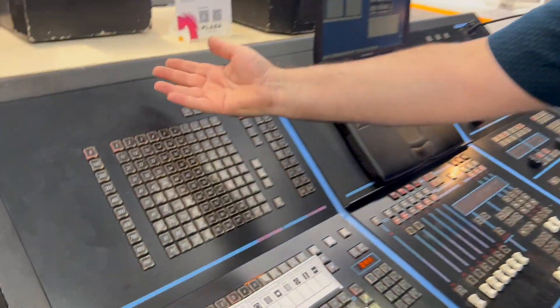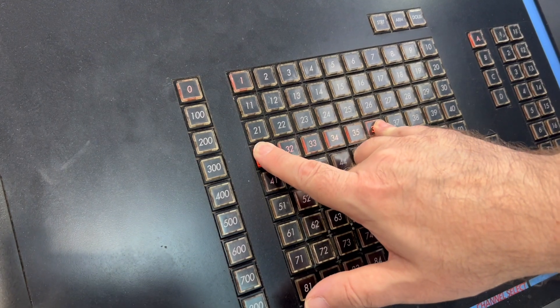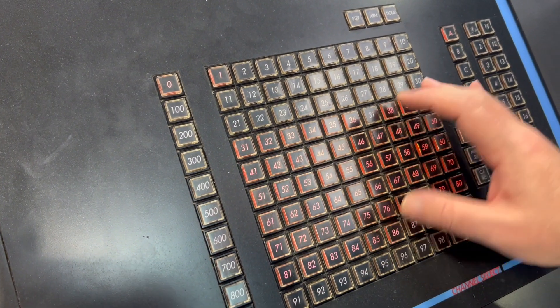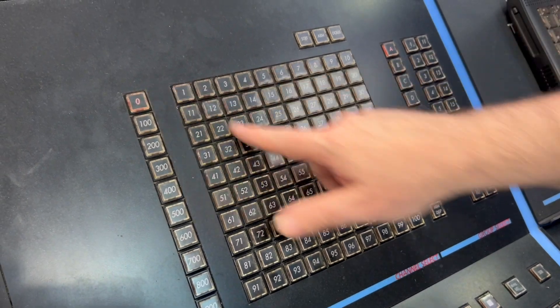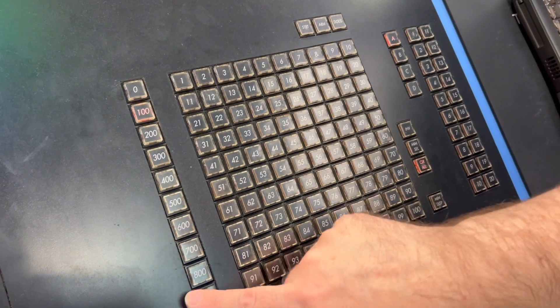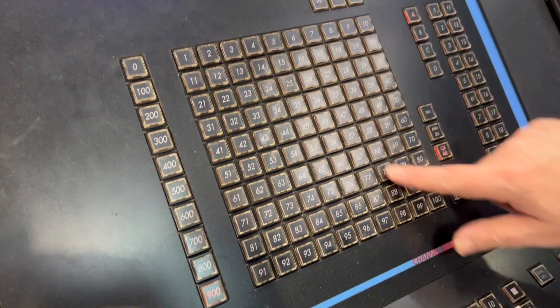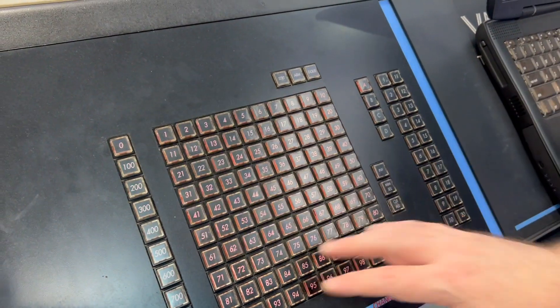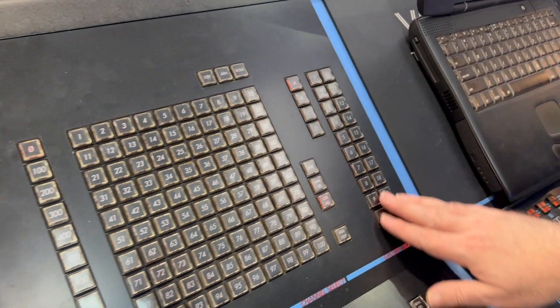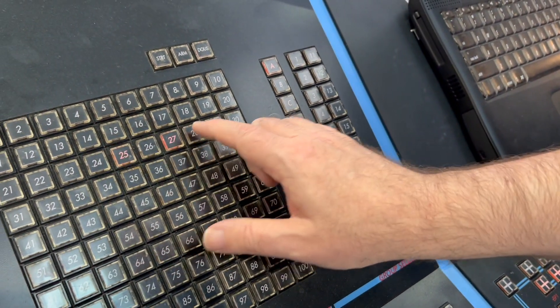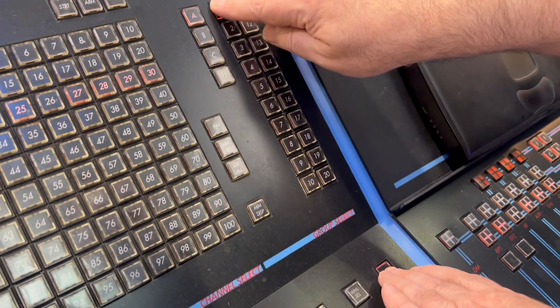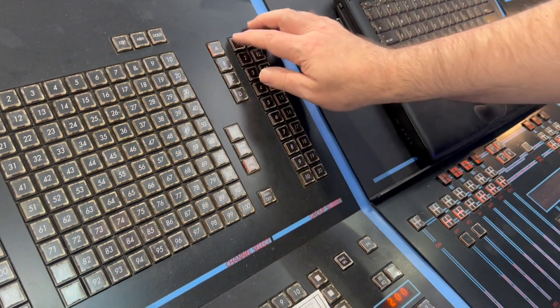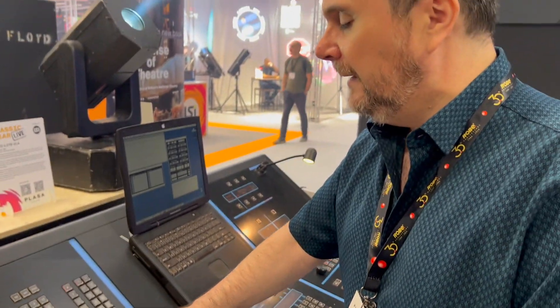So I can then just select ranges of channels by pressing first and last, so it's very quick and easy to work with. We see page zero, one to 100, then obviously 101 to 200, all the way up to 901 to 1000. We also then have groups, much like you find on any other console these days, so I can record a range of channels and store that as a group, and then very quickly recall it, which is pretty much how every other desk works.